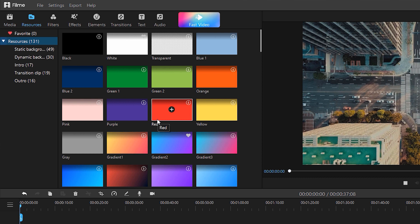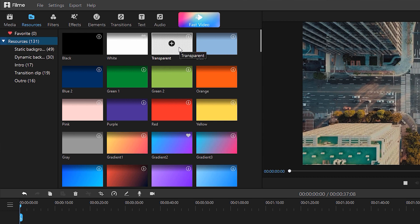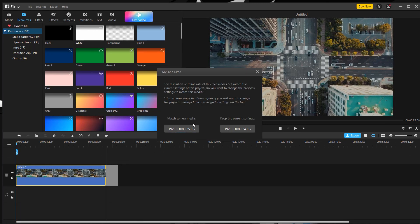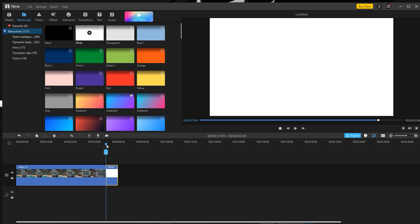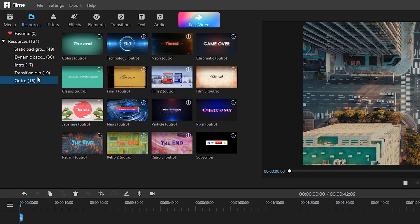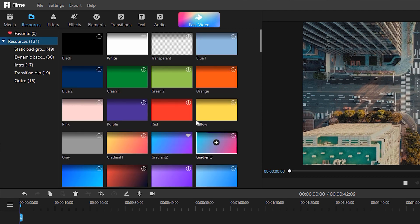Let's talk about resources. If you want to make a black screen or white background video, they are providing you some backgrounds as well — you can use them as background or foreground. They are also providing some transparent effects. I'll change it to 1920x1080. You can make a white screen or white background video as your choice. They also have static backgrounds, dynamic backgrounds, intro, outro, transition, and club options.